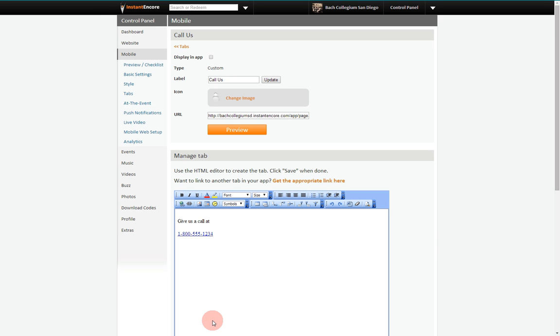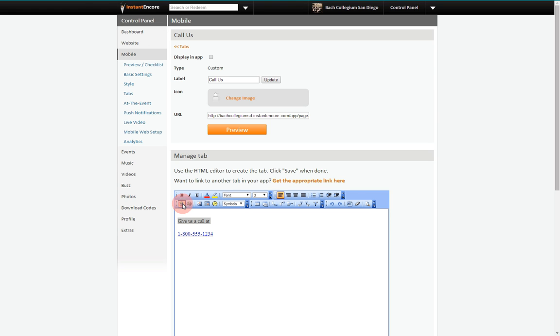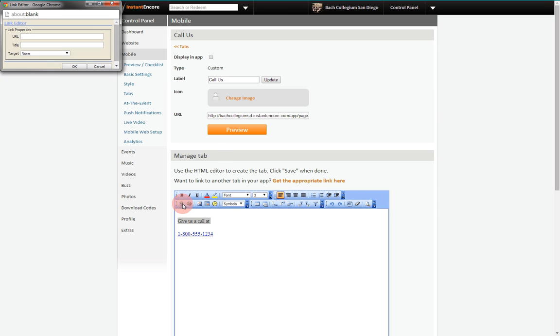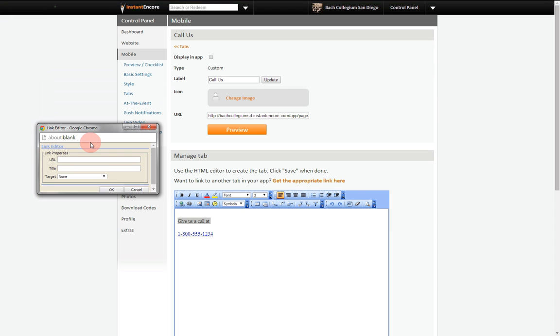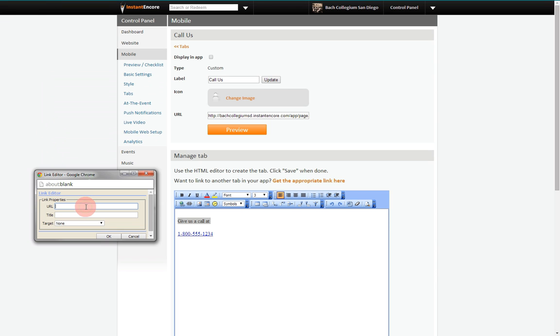If you prefer to work in design mode, all you need to do is highlight the text you wish to turn into a link, click on the Add a Link icon, and then in the pop-up window, type TEL colon and the number.